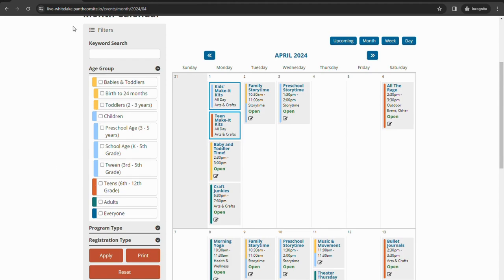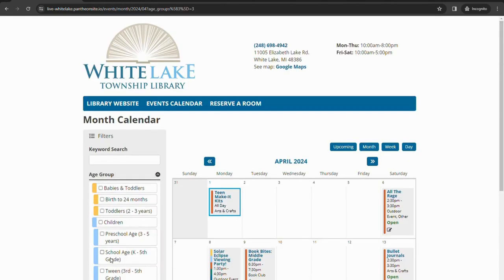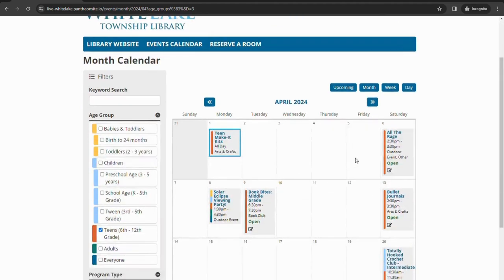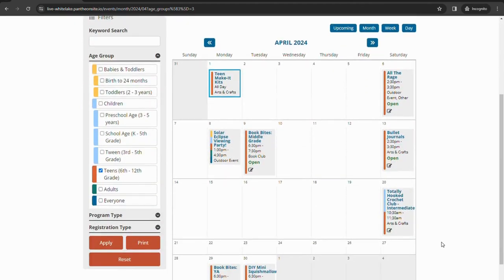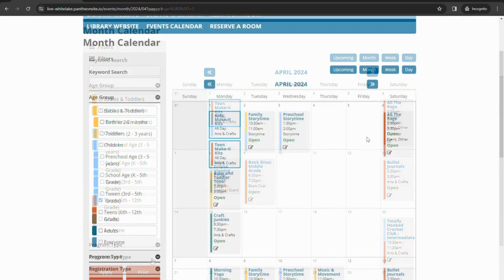So you can go through and filter if you just wanted to look at teen programming. It'll pull through and show you everything that teens are eligible for.